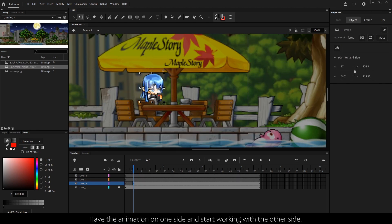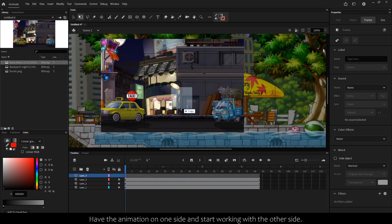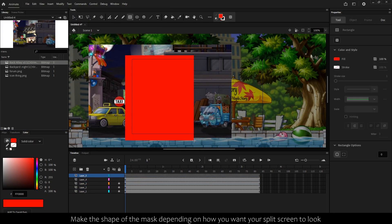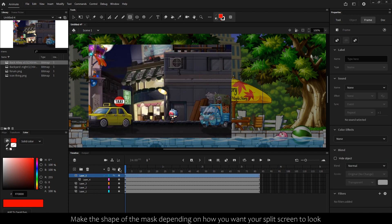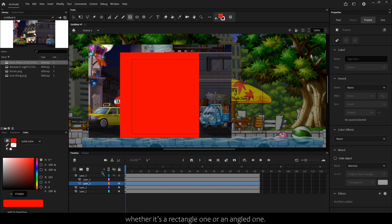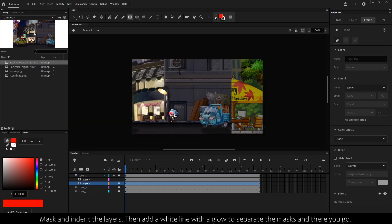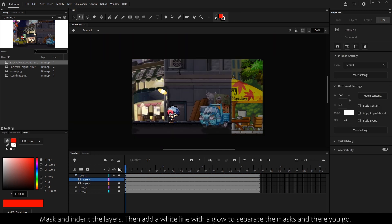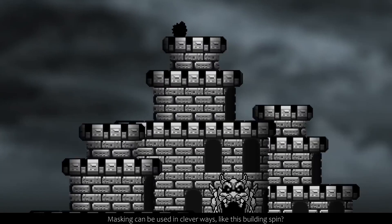Want to do a split screen? Have the animation on one side and start working with the other side. Make a shape of the mask depending on how you want the split screen to look, whether it's a rectangle or an angled one. Mask and indent the layers, then add a white line with a glow to separate the mask, and there you go.